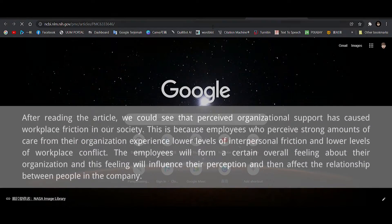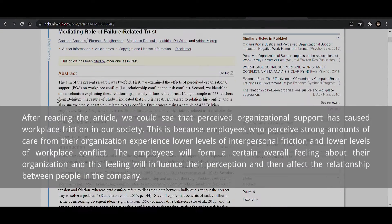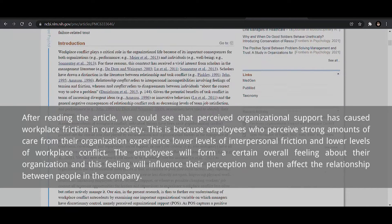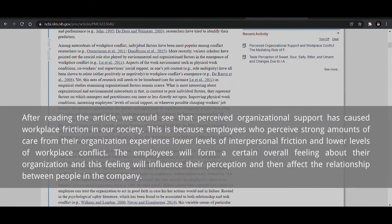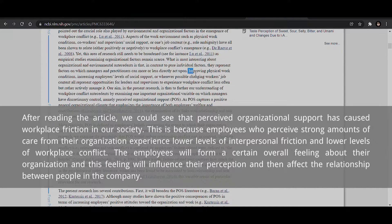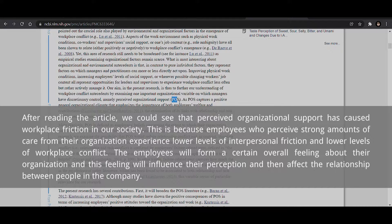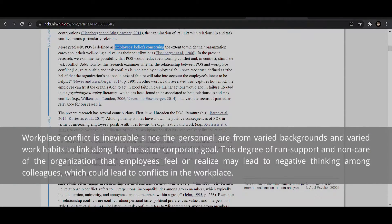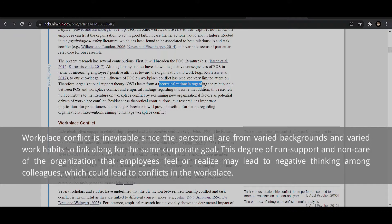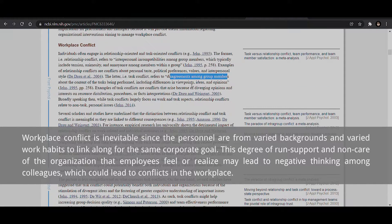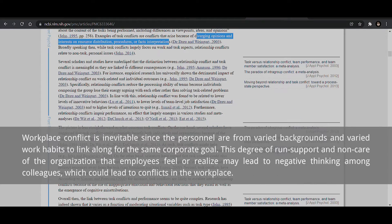After reading the article, we could see that perceived organizational support has caused workplace friction in our society. This is because employees who perceive strong amounts of care from their organization experience lower levels of interpersonal friction and lower levels of workplace conflict. The employees will form a certain overall feeling about their organization, and this feeling will influence their perception and then affect the relationship between people in the company. Workplace conflict is inevitable since the personnel are from varied backgrounds and varied work habits. The degree of support and care that employees feel from the organization may lead to negative thinking among colleagues, which could lead to conflicts in the workplace.